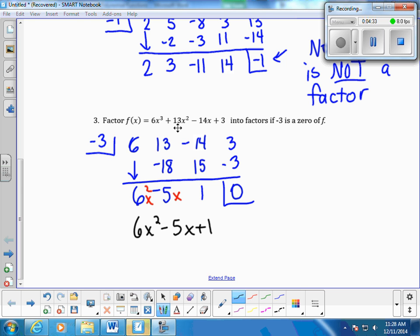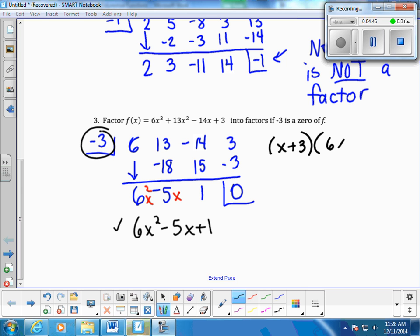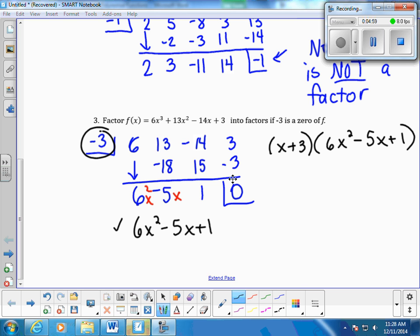Since negative 3 is a factor, we can write the polynomial as (x plus 3) times (6x squared minus 5x plus 1). This represents the same thing as the original polynomial — we've just pulled out one factor. Remember, in synthetic division format we have to convert back to the x plus or minus k format when writing factors.